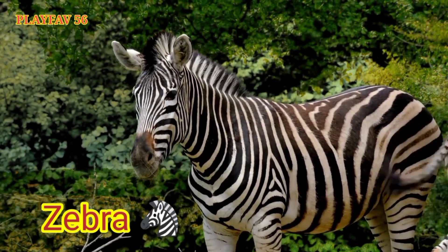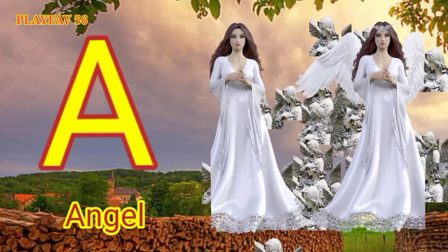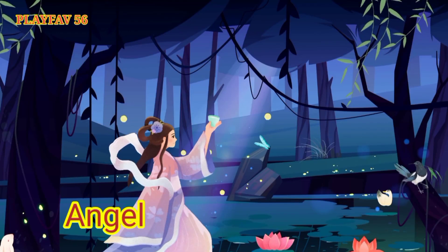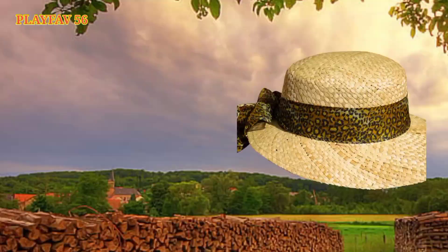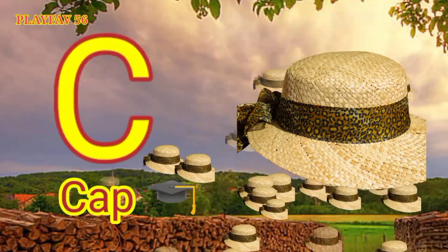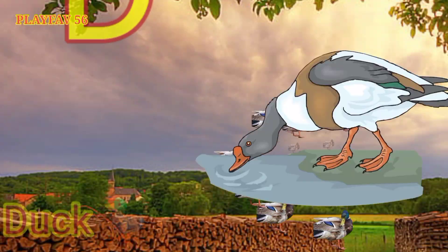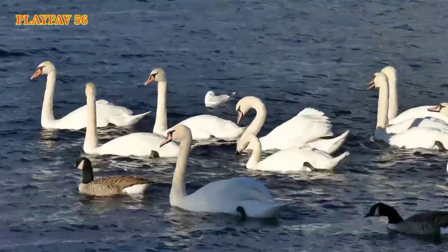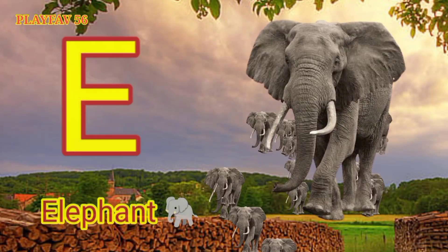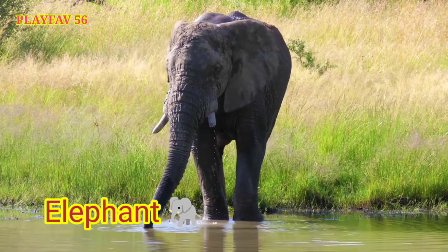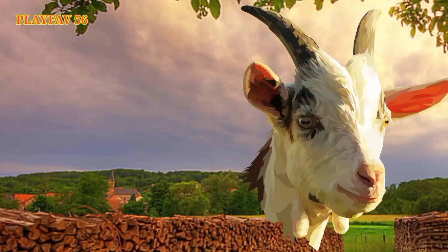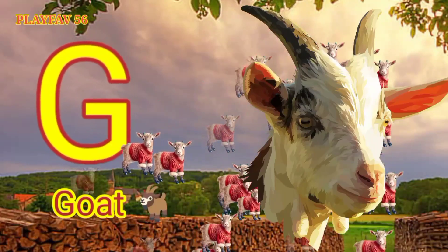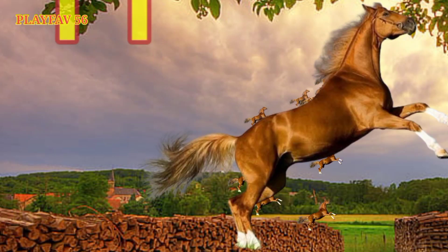Z for Zebra. A for Angel. B for Balloon. C for Cap. D for Duck. E for Elephant. F for Frog. G for Goat.